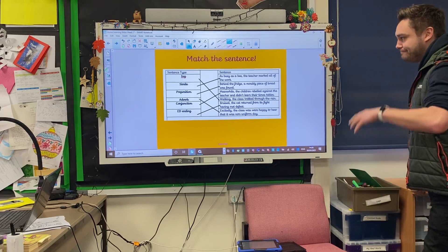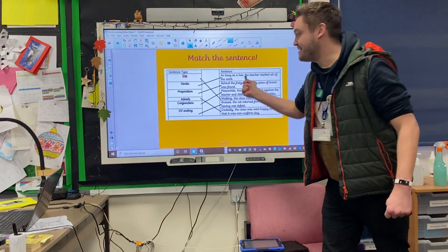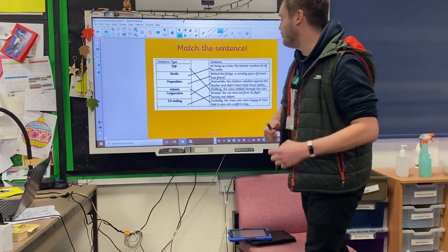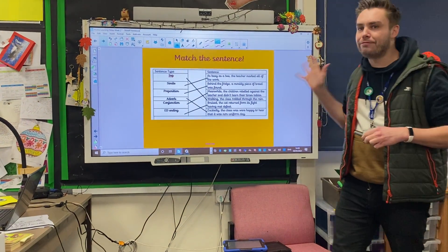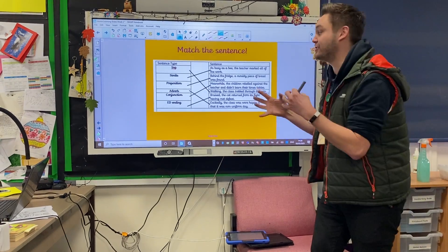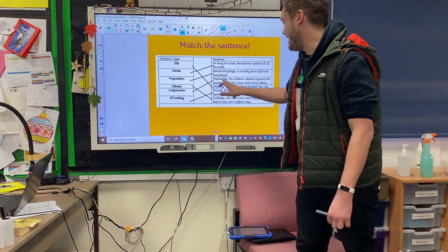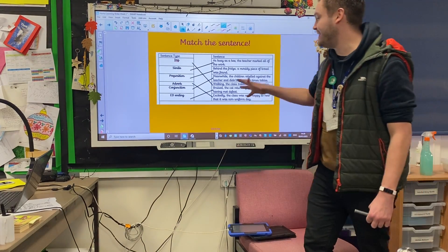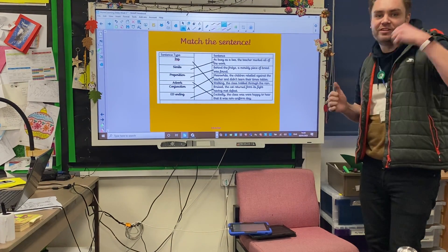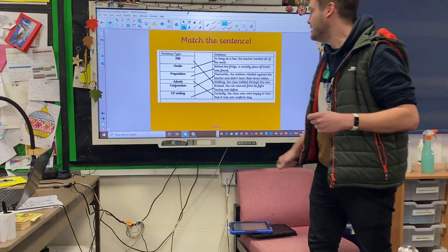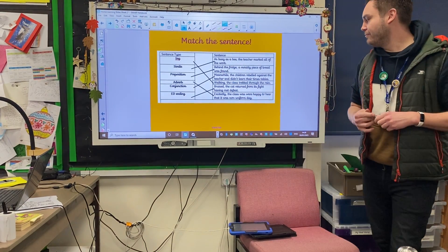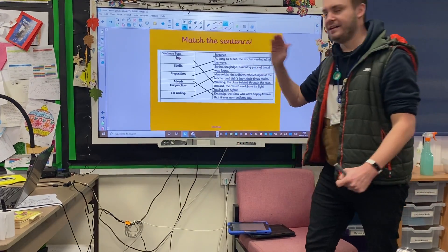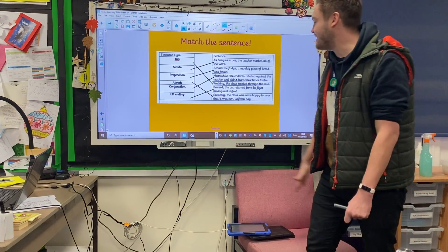So as you can see, as busy as a bee is a simile because you're comparing two things. The second one, behind the fridge, is a prepositional iSpace Opener — it's talking about position. We also have meanwhile, the children rebelled against the teacher and didn't learn their times tables — that is a conjunction there, you've got the conjunction at the beginning of the sentence. The next one, walking, the class trekked through the rain — that's an ing iSpace Opener. How do we know? The ing is on the end of that word.